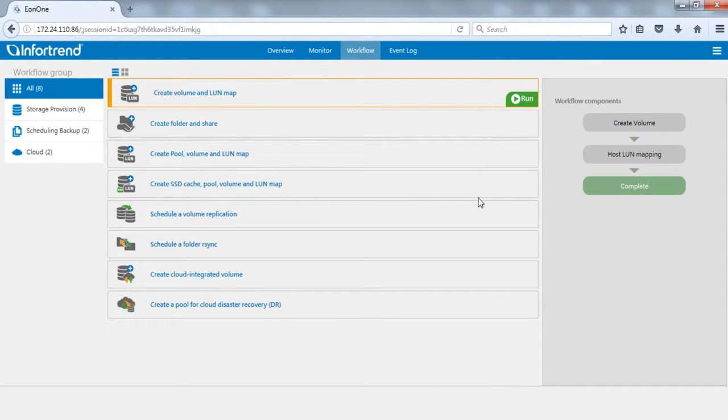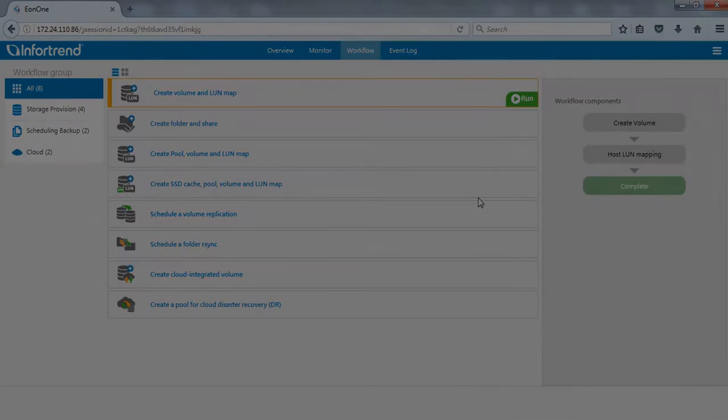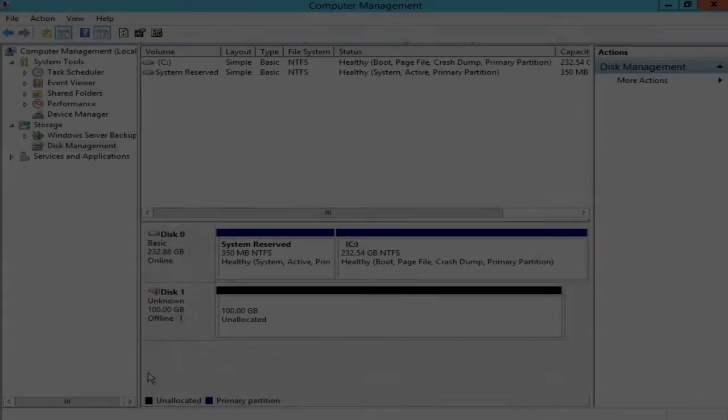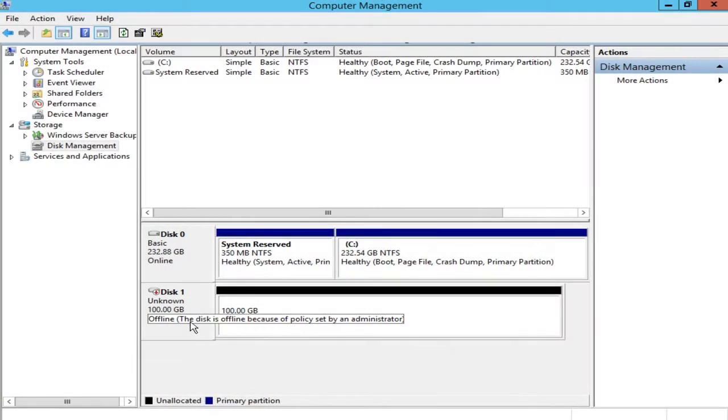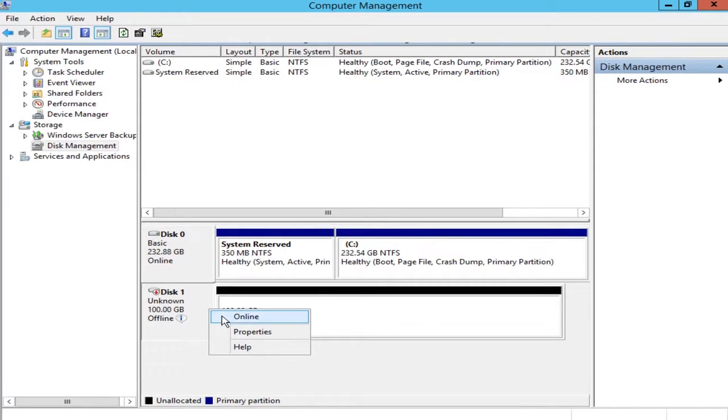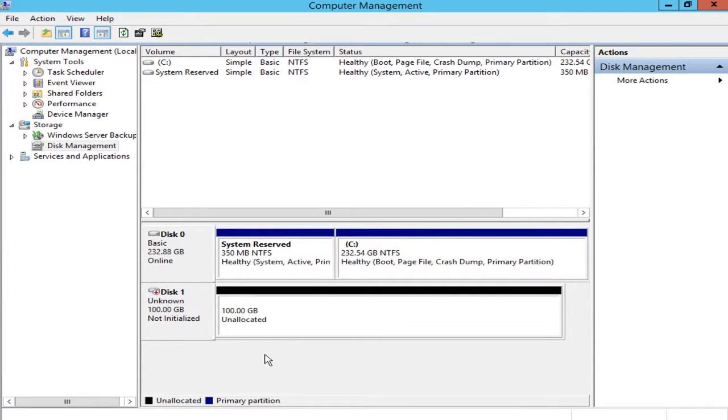After workflow is complete, open computer management page from the connected EonStorage GS host side to confirm the volume has appeared in the disk list. The volume can now be used.